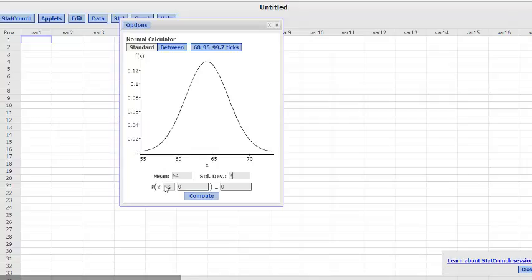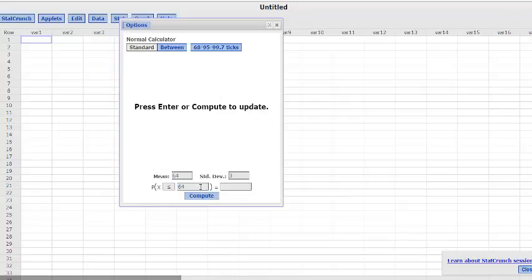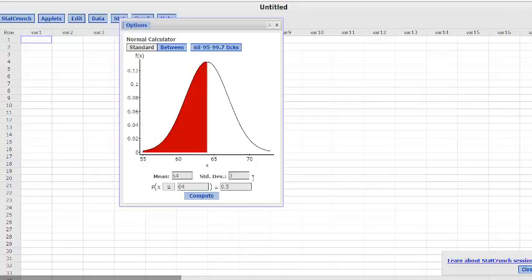And we haven't put anything in here, so we haven't entered our probability. Now here you can change it to greater than or less than. So let's say we were interested in the probability that a chosen woman, X, is less than, let's say, 64 inches tall. Well, that's going to be a 50% probability because our mean is 64.